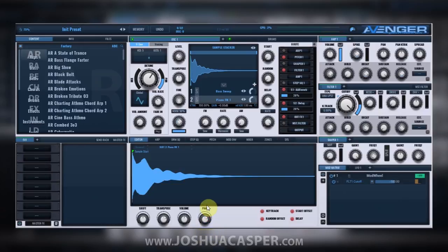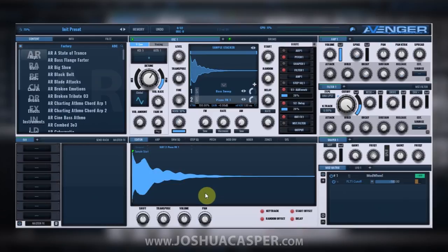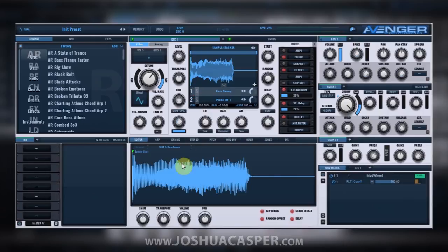Let's say I want to transpose the piano up and pan it to the right. I'm just making these changes for demonstration purposes — I'm not trying to get creative and make something super great, just showing you what you can do. Now if I want to separate these a little bit more, I go back to the bass sweep and transpose that down and pan it to the left.